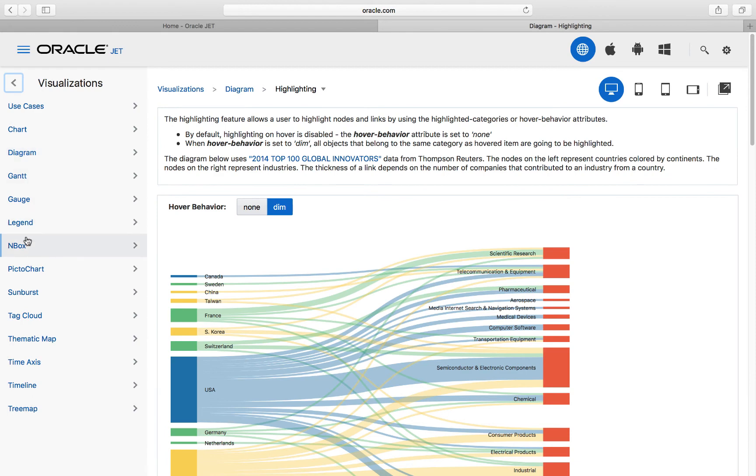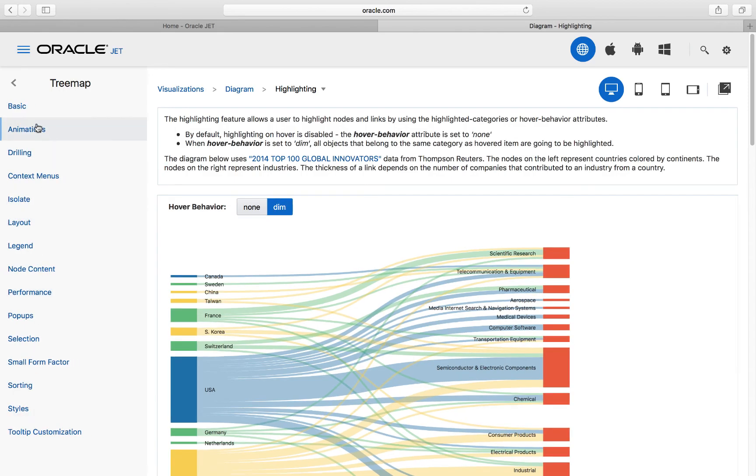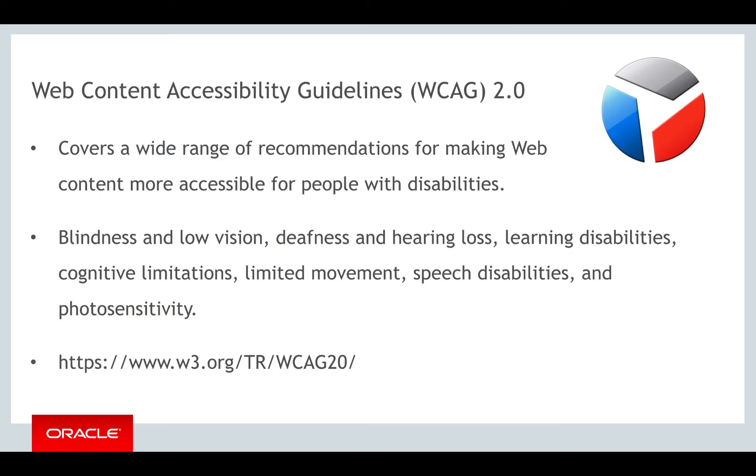Other data visualization components to be aware of include the diagram, nbox, sunburst, and treemap. It should also be noted that all of these data visualization components meet the WCAG 2.0 standard. This is important when building applications for the enterprise space.